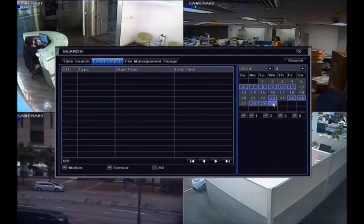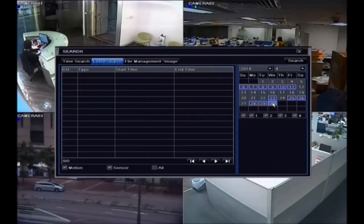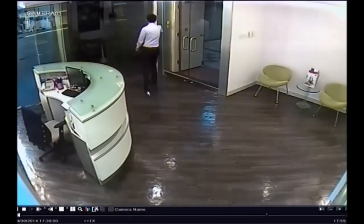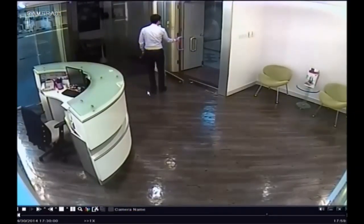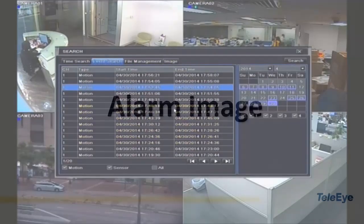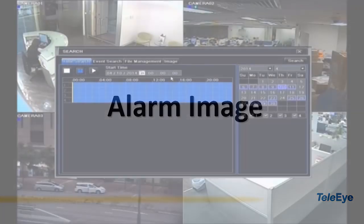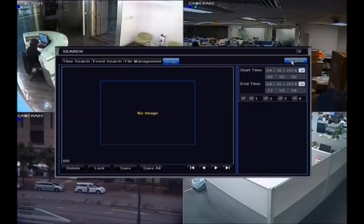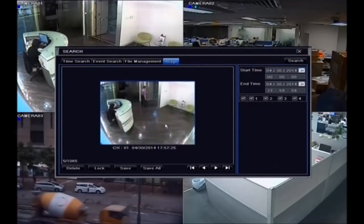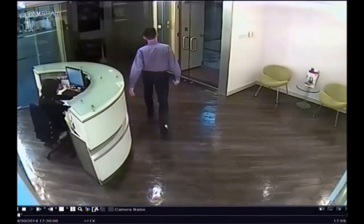Select date and time to search event footage. Double click to see alarm footage. You can see the alarm image when the alarm is triggered, and double click the image to view the alarm footage.